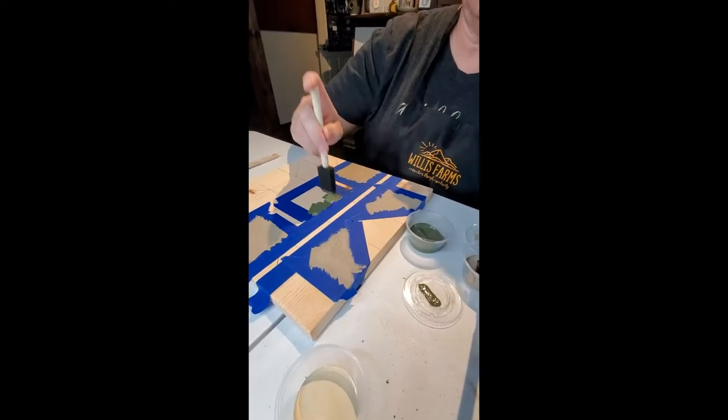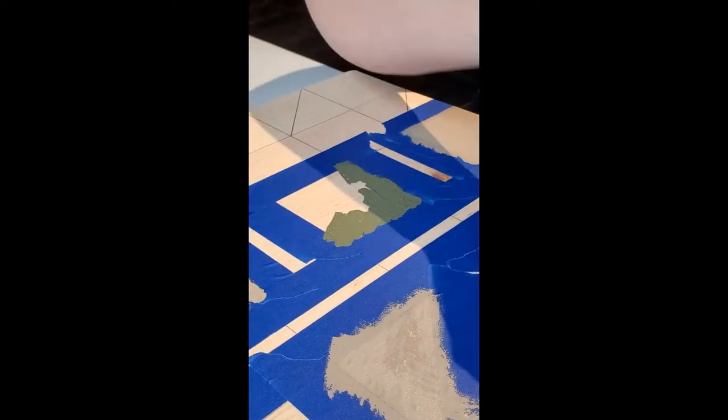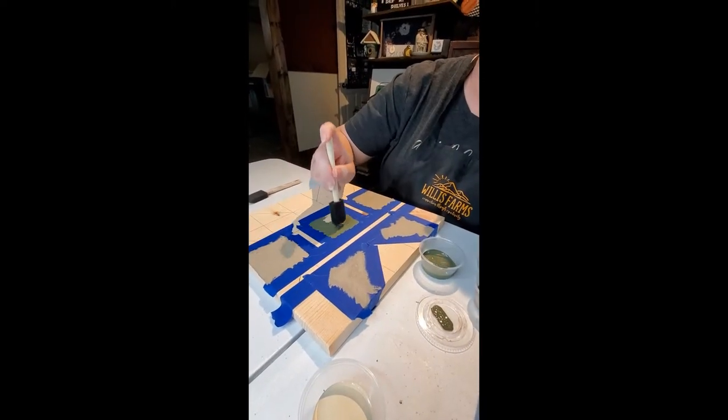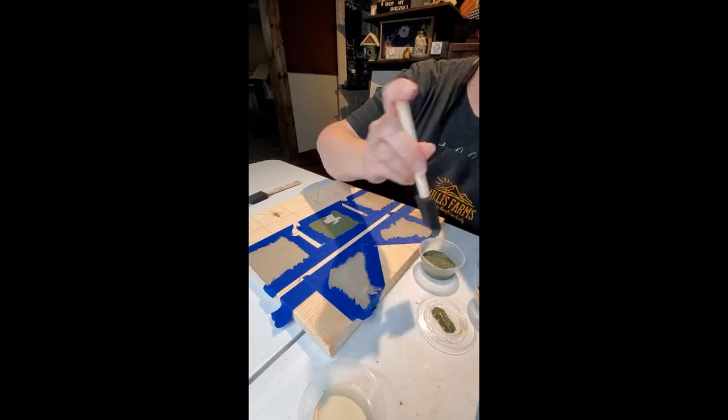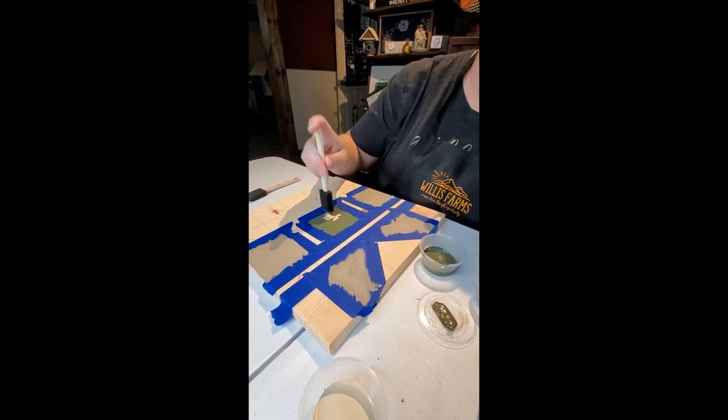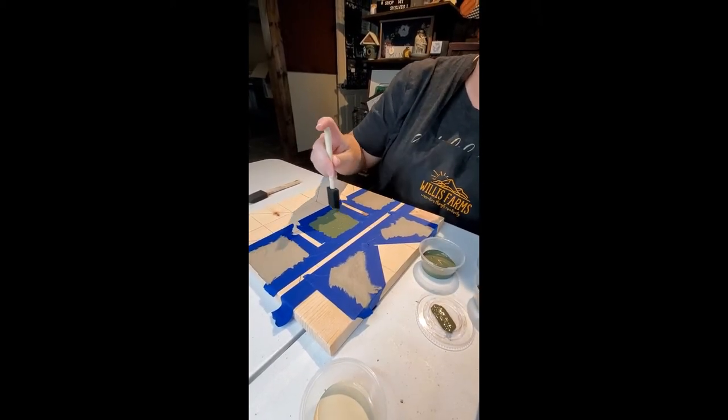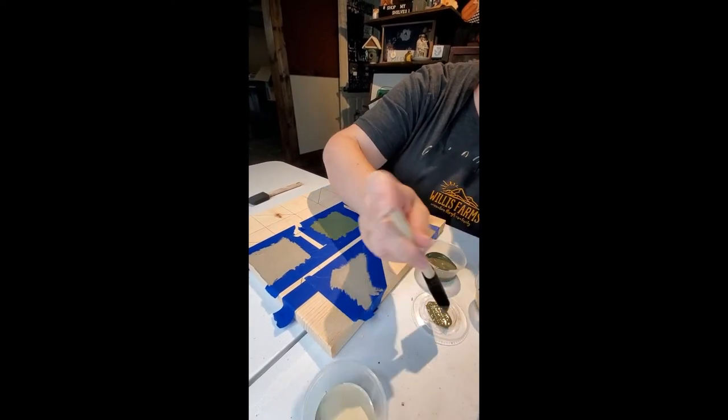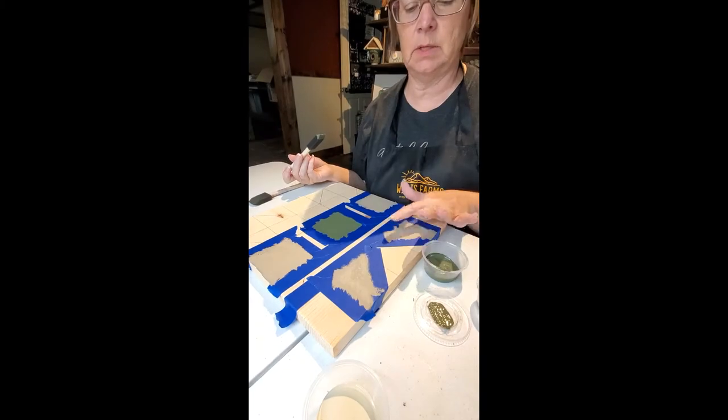Now we're moving to the bayberry and as you can see you're just tapping it on there making sure that you are going over your tape and your project at the same time.